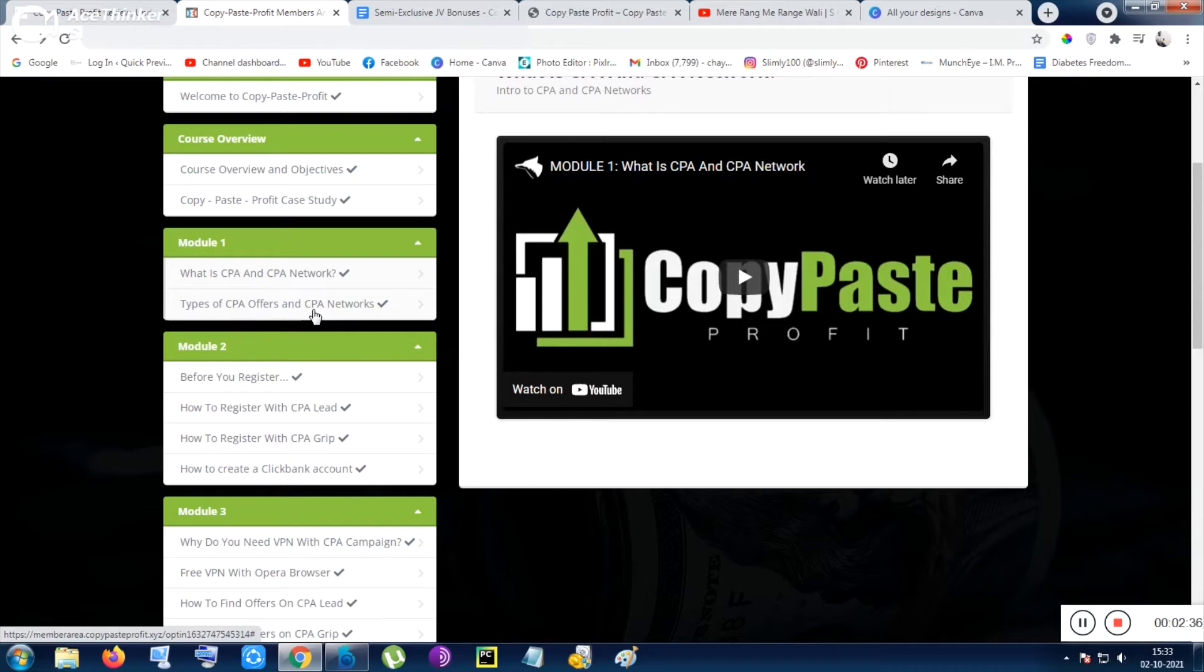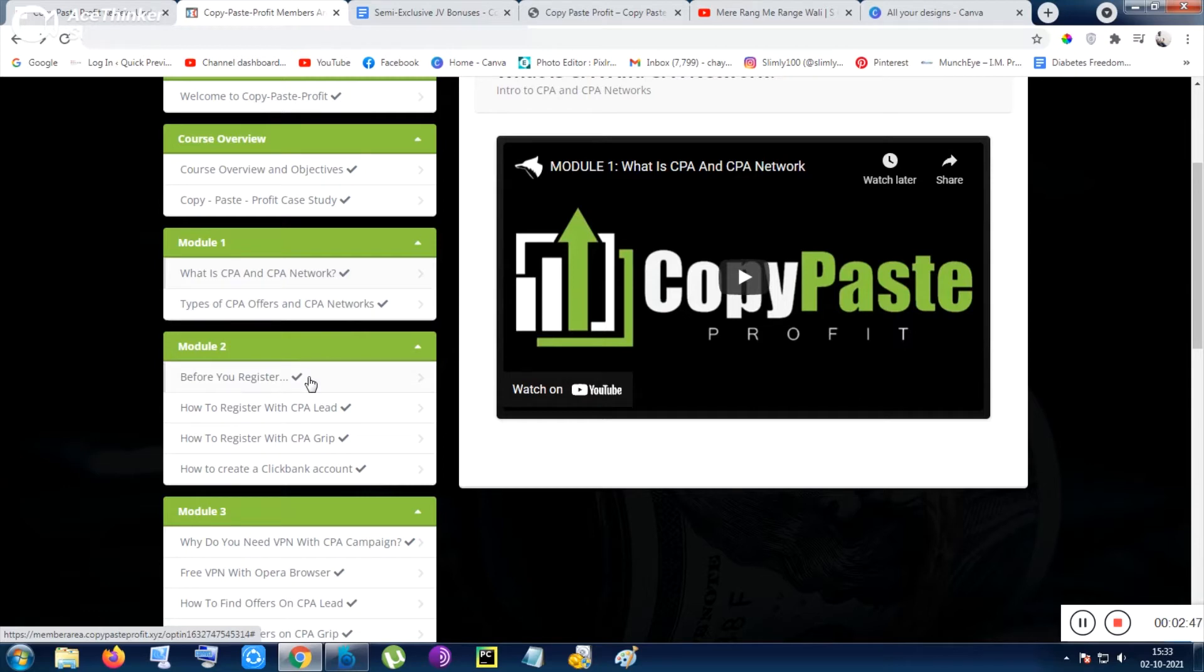Then you will be getting the money. For per click you are getting maybe 80 cents, maybe one dollar, maybe two dollars sometimes. And the traffic should be obviously bounded - like if they are asking for traffic from USA, you have to send USA traffic. That kind of conditions are also applied for CPA networks.